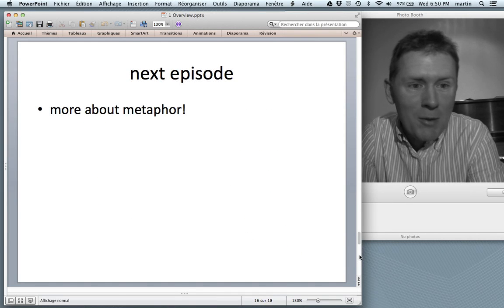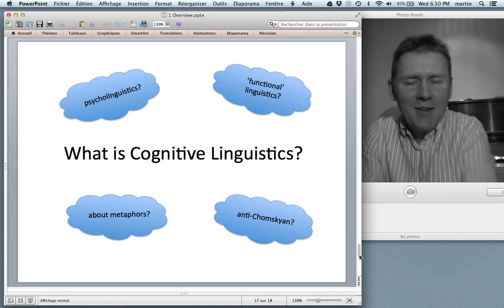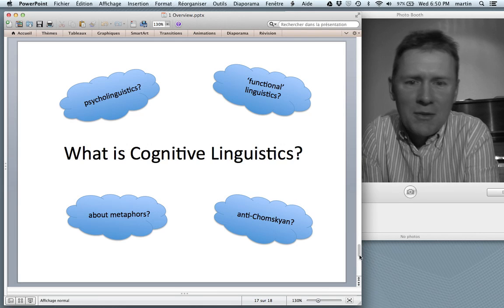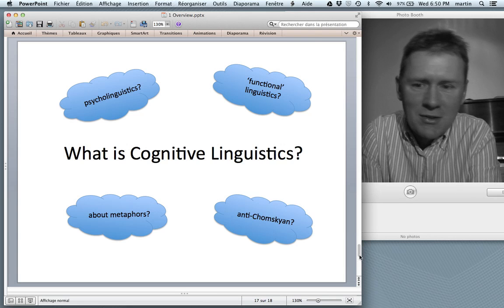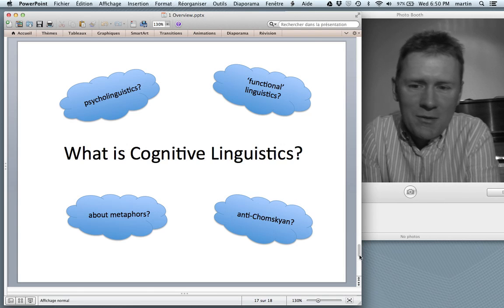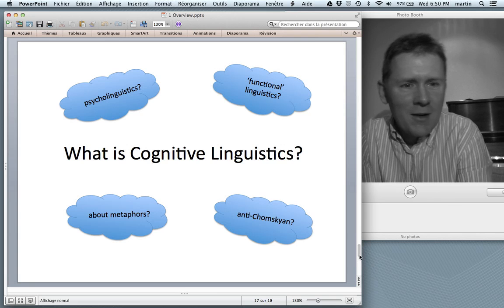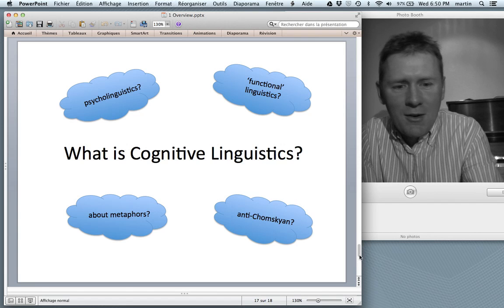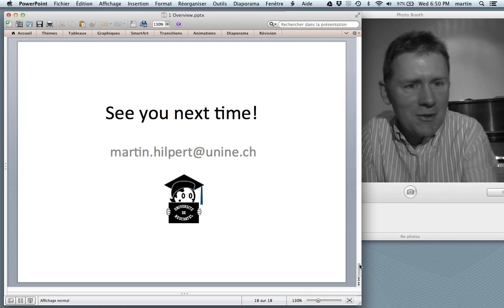These were the four questions that I wanted to raise: Is cognitive linguistics like psycholinguistics? Is it like functional linguistics? Is it about metaphors? Is it anti-Chomskyan? I hope you've got a rough idea of what will happen in the next videos. See you next time.